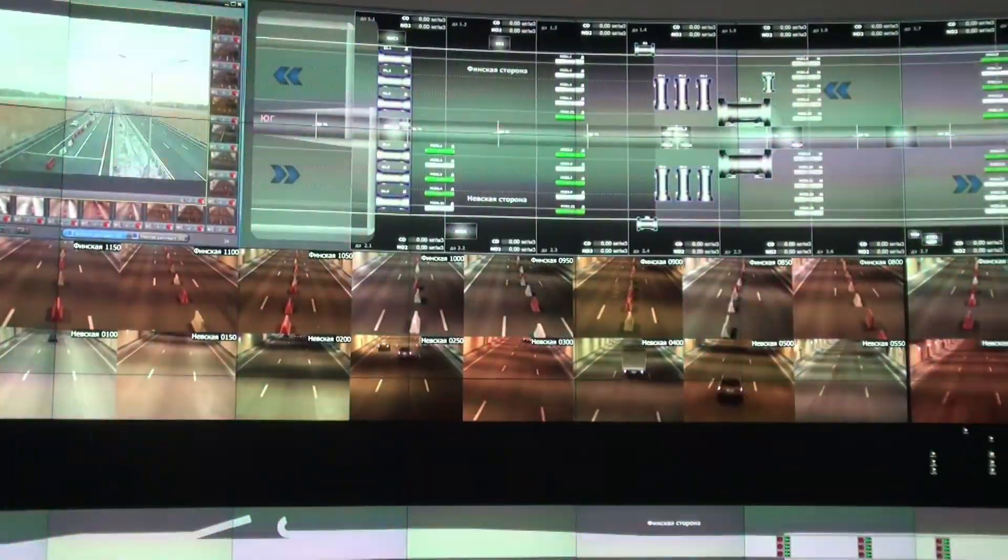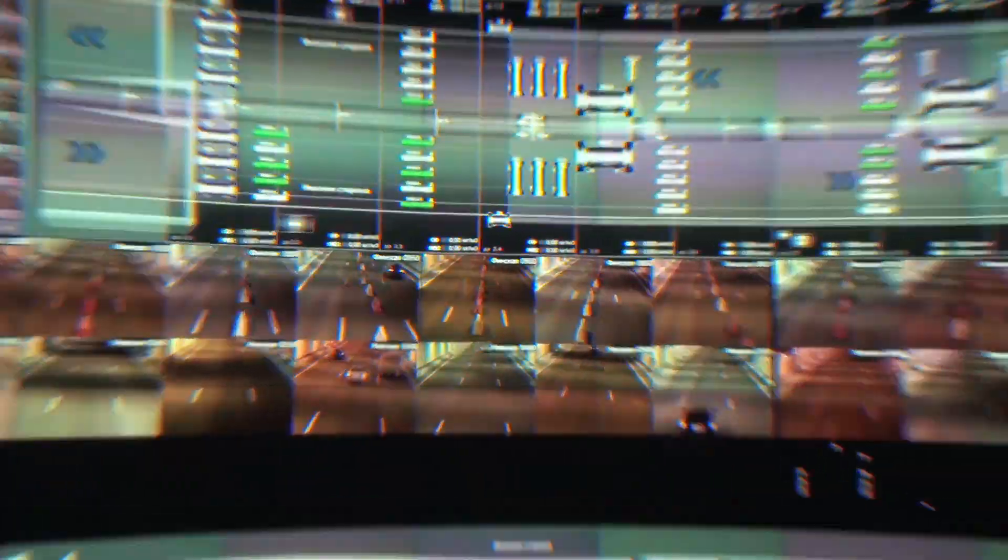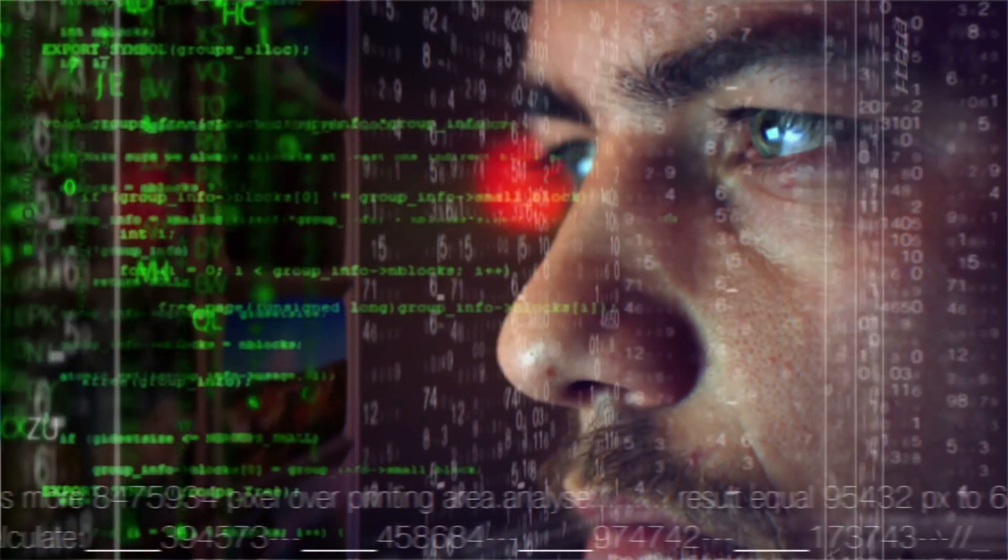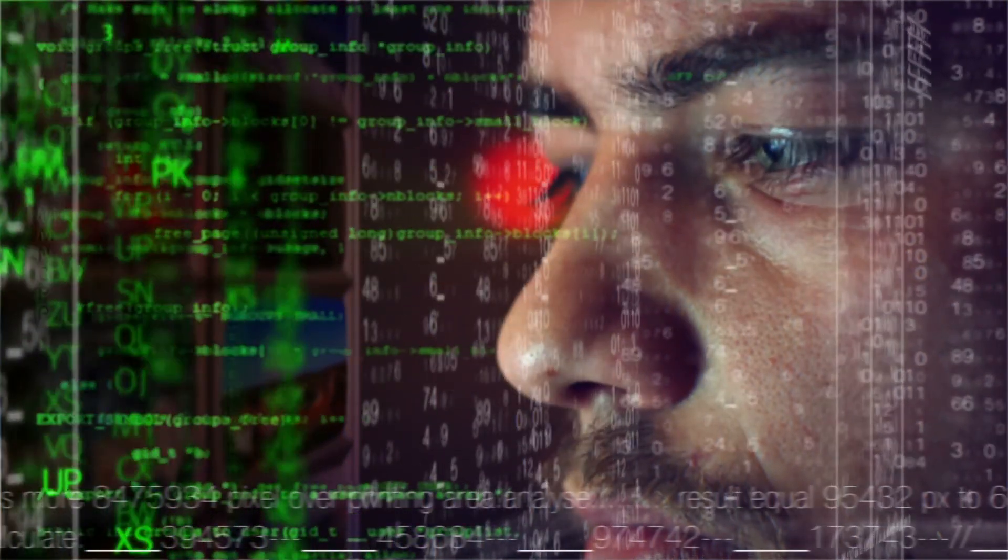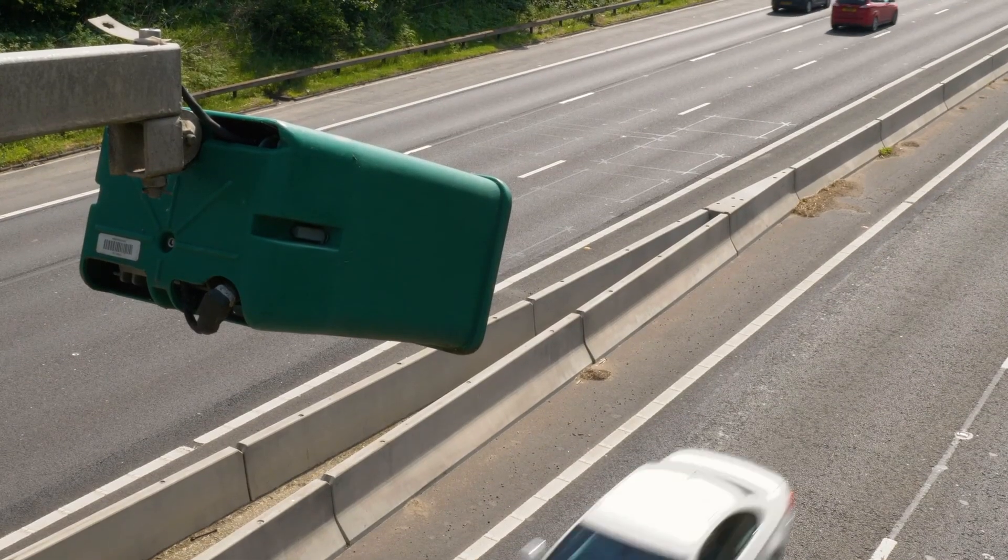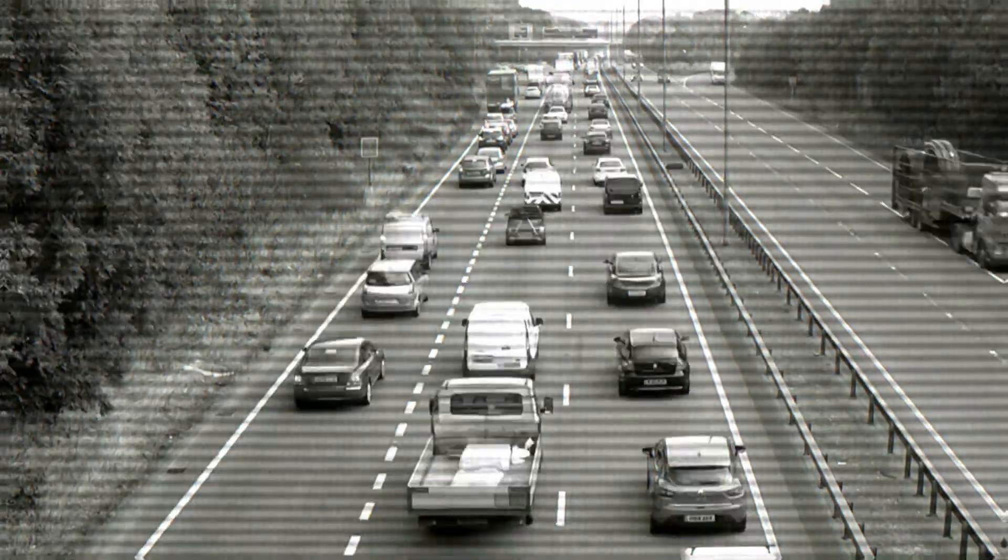License plate reading software searches frame-by-frame through video to identify numbers and generate metadata. If a car goes by at 60 miles an hour, you can miss the plate entirely.